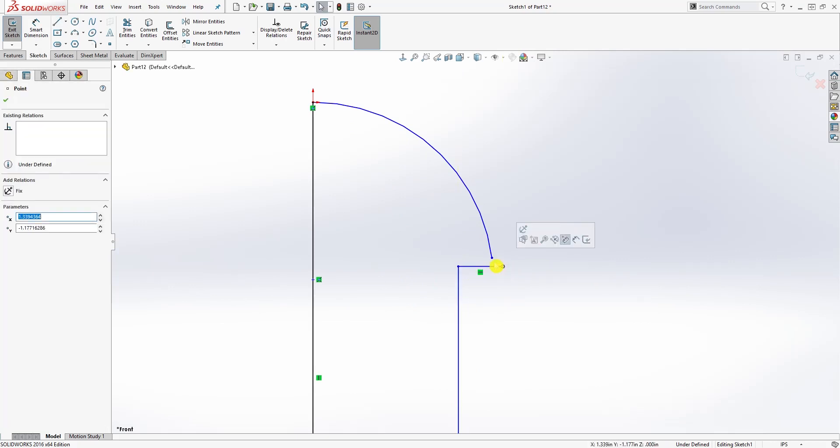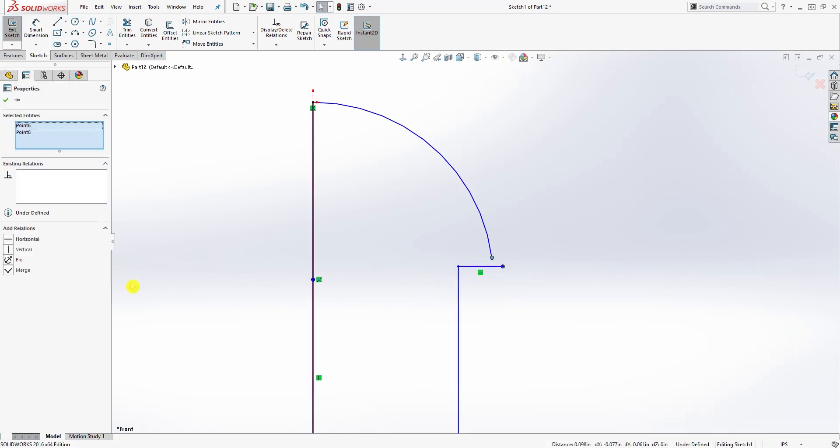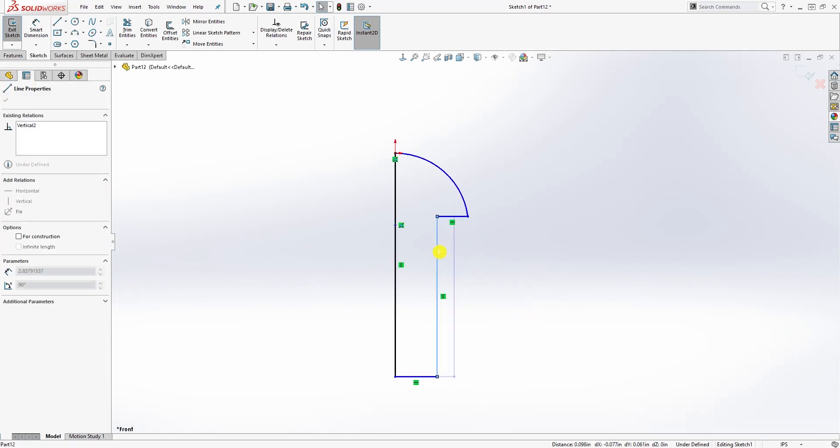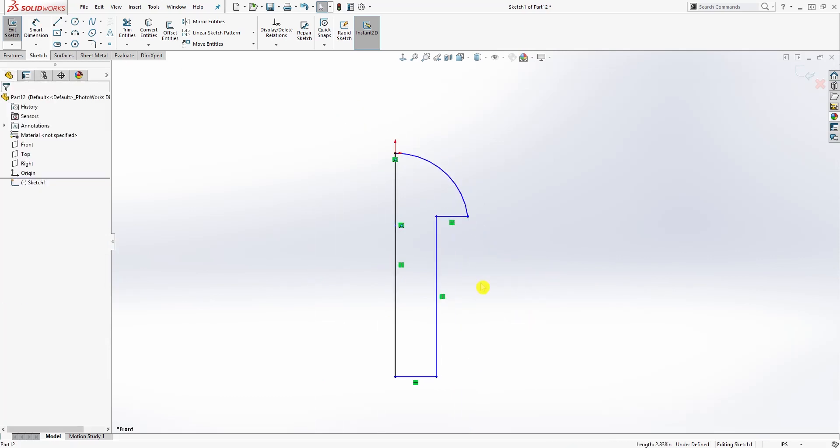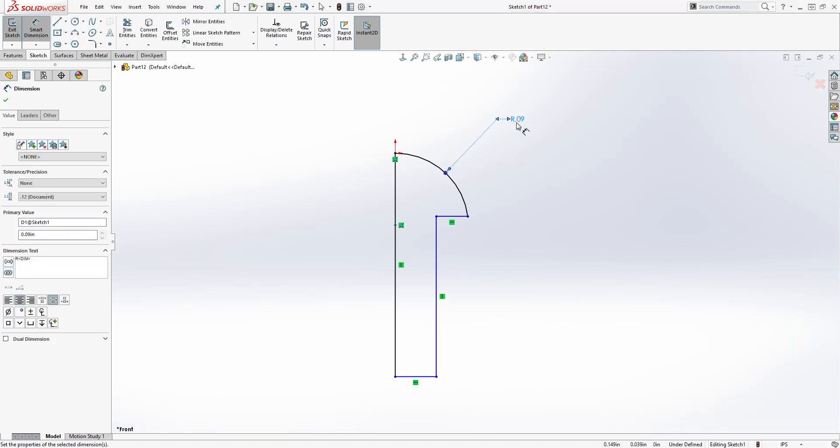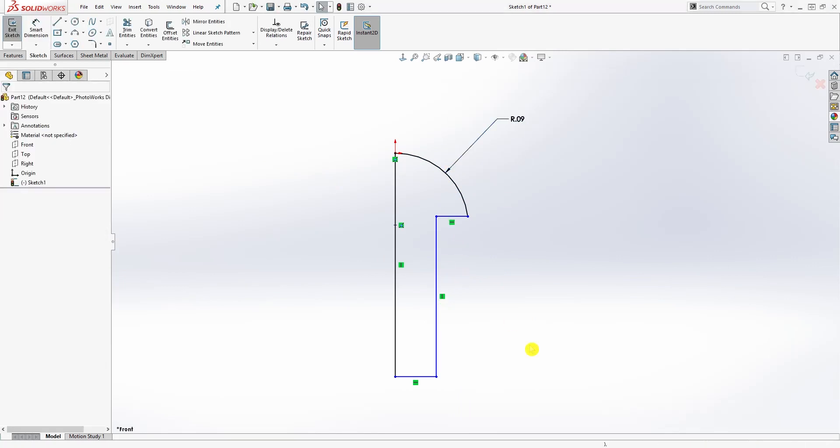Now make the center point of that arc and this line coincident, and draw a line that is vertical, horizontal, and match those two points together. Now that we have that, we're just going to add our dimensions. This is going to be 0.09 and this is going to be 0.24.